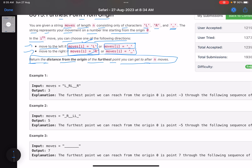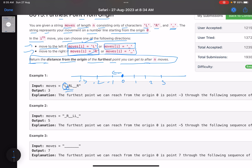Let's take the first example. I'll draw the number line: 0, 1, 2, 3, -1, -2, -3. I'm standing at zero. The first move is L so from zero we move to minus one. Now the second move is underscore — here comes the tricky case. I don't know whether I should move left or right.